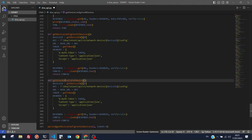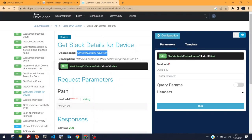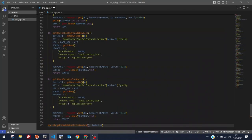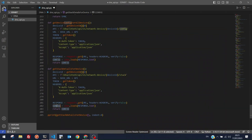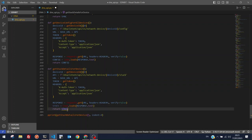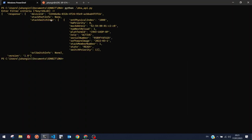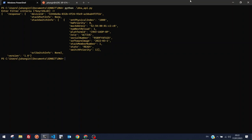For 'Get Stack Details for Device', the endpoint is 'network-device/{device_id}/stack'. We update the function name to 'stack' and run it. The response returns stack port info, platform ID, MAC address, serial number, software image, and the role — which is 'active'.